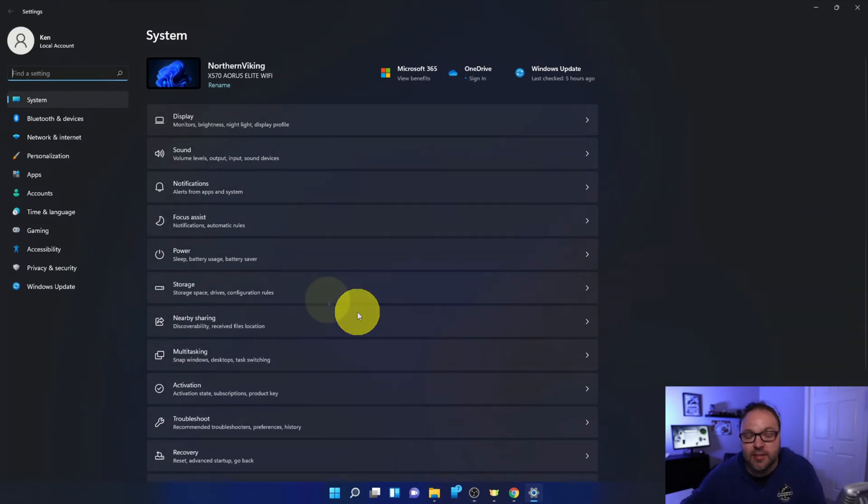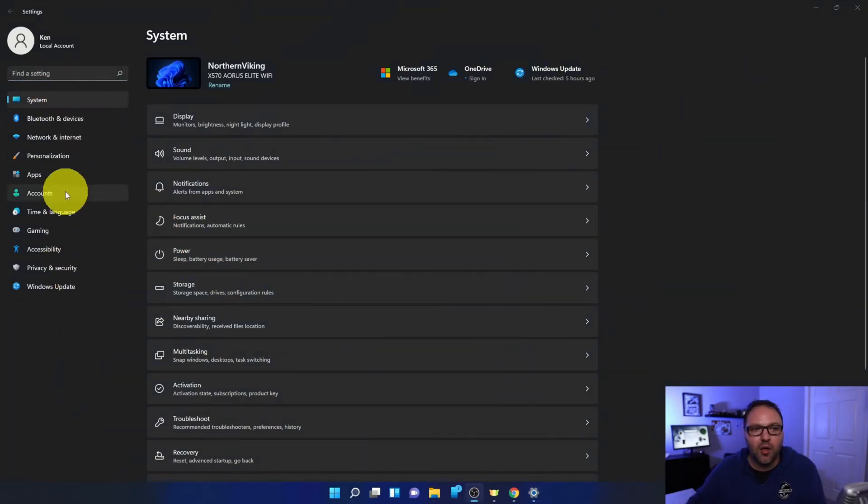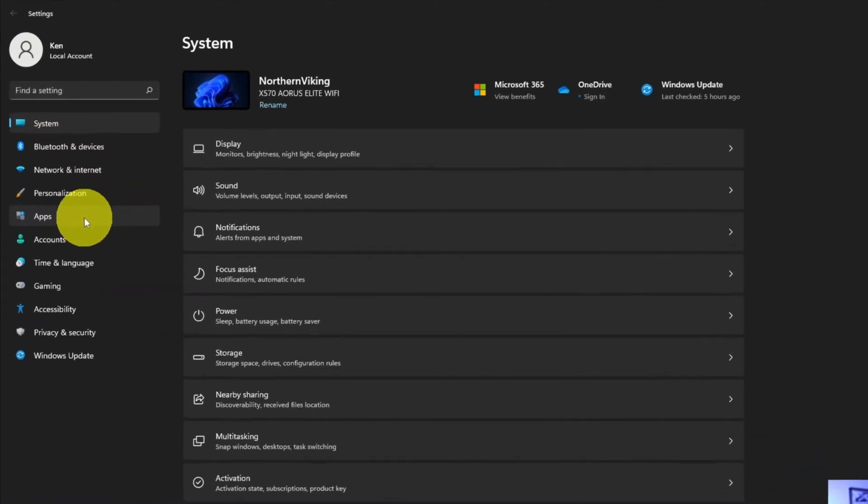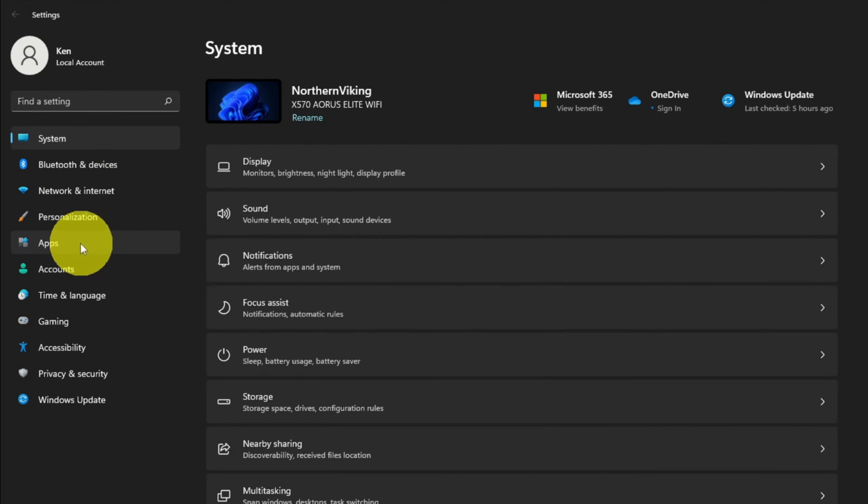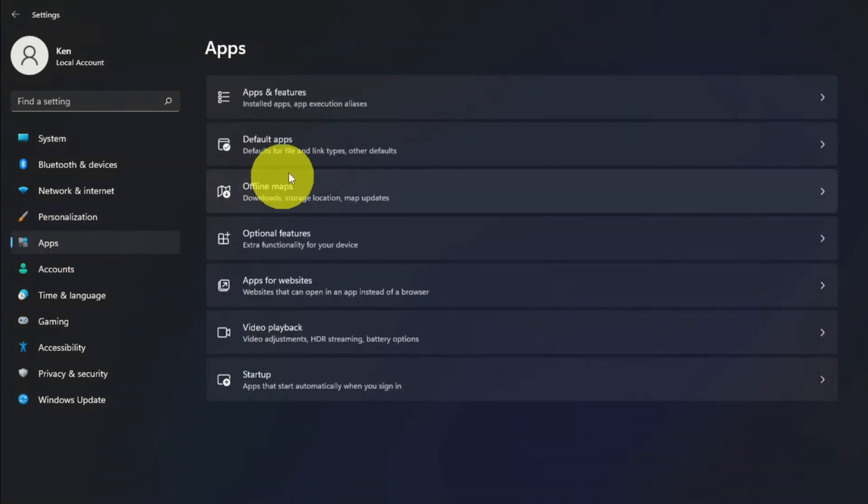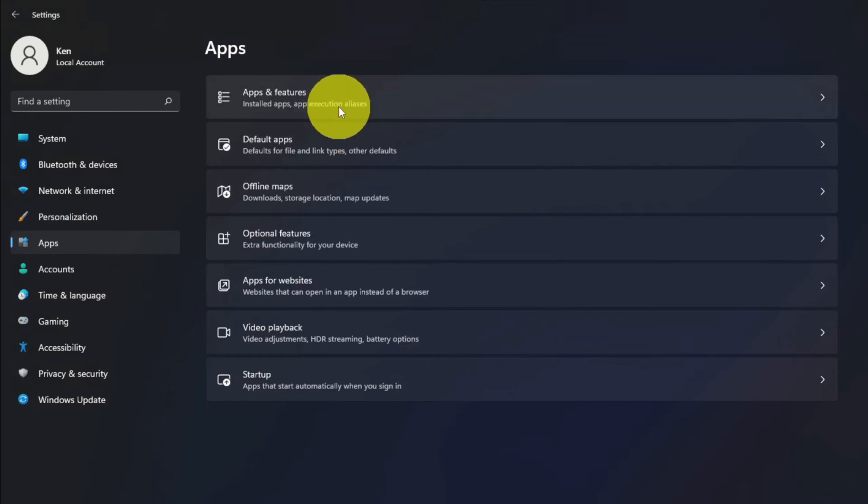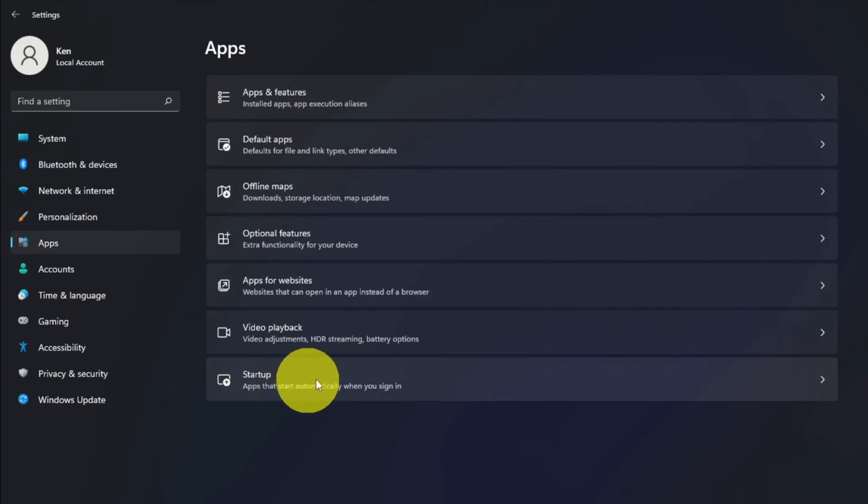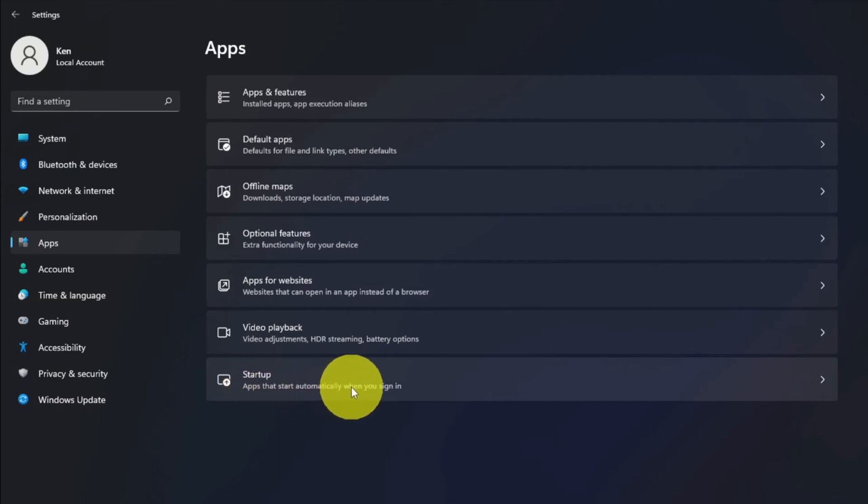That's gonna load up your Windows 11 settings. From there, over on the left-hand side, you'll see a whole bunch of different options. It's a system, Bluetooth and devices, network and Internet. The option we're looking for today is right here. It says apps. Go ahead and left click on that. That's gonna load up all your app settings. So there's a whole bunch of different options here as well and the one we're looking for is at the very bottom here. It says startup apps that start up automatically when you sign in. So let's go ahead and left click on that option.